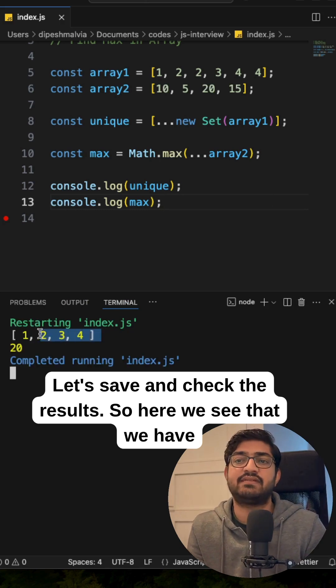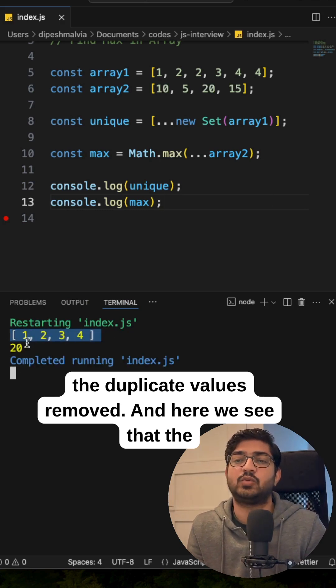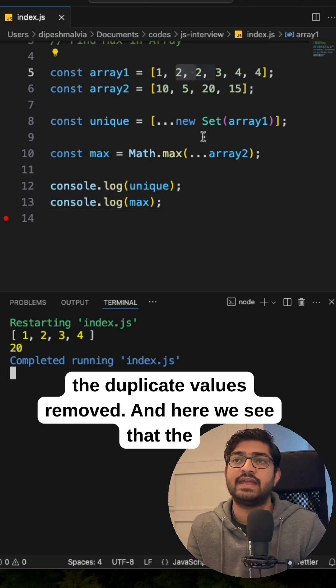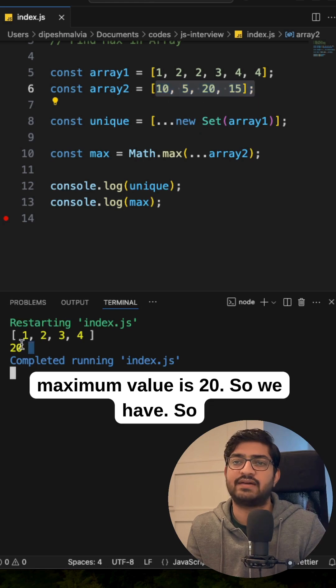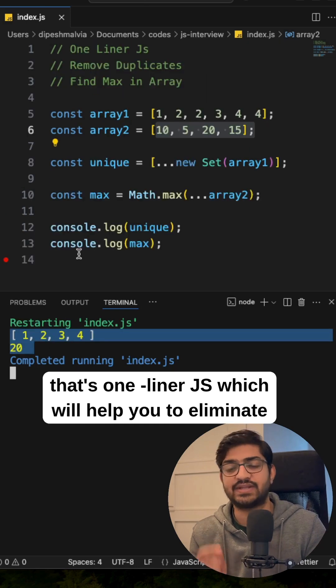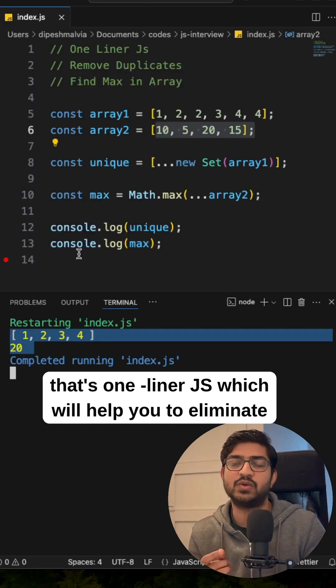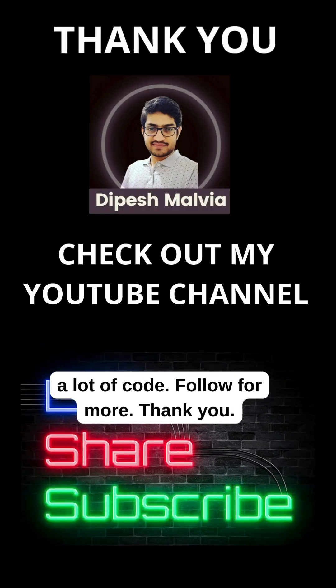So here we see that we have the duplicate values removed and here we see that the maximum value is 20. So we have the 20 here. So that's the one-liner JavaScript which will help you to eliminate a lot of code.